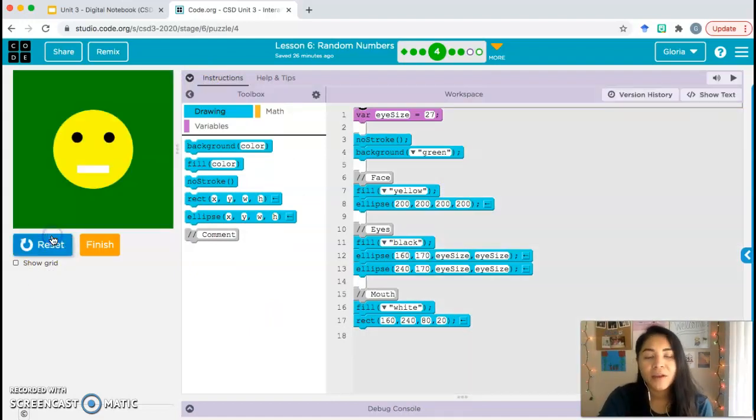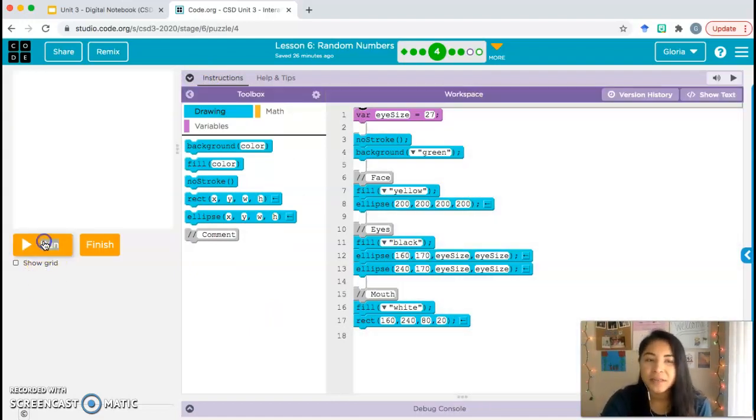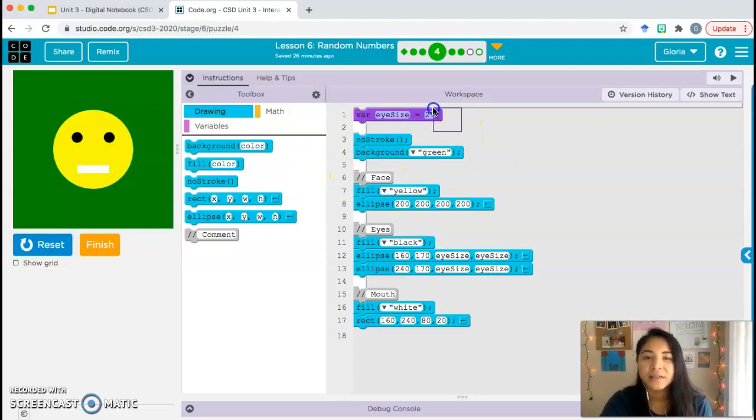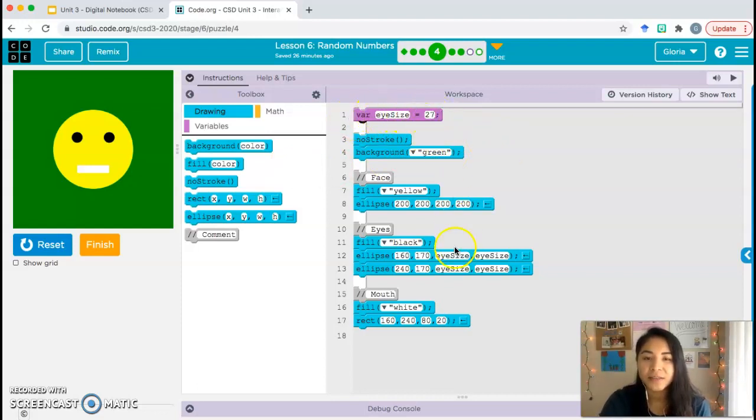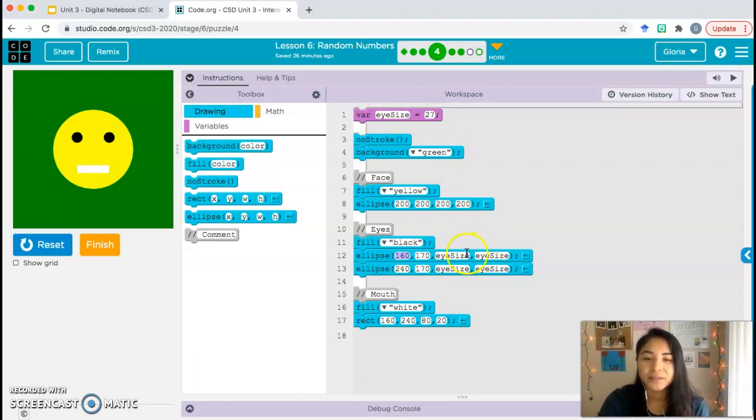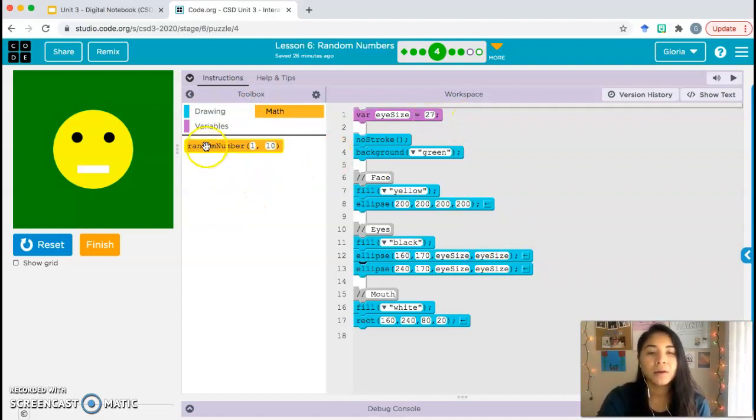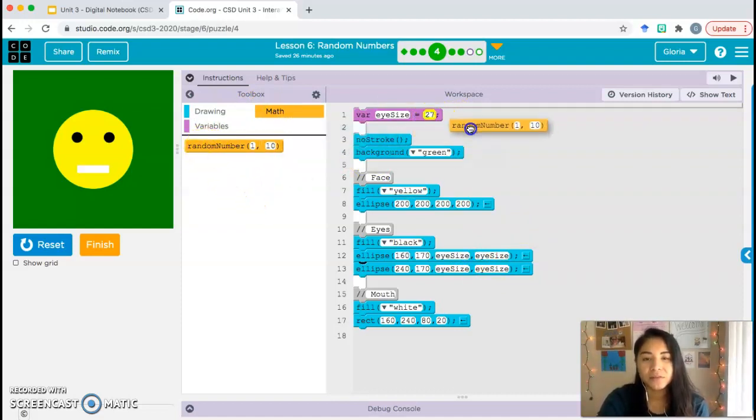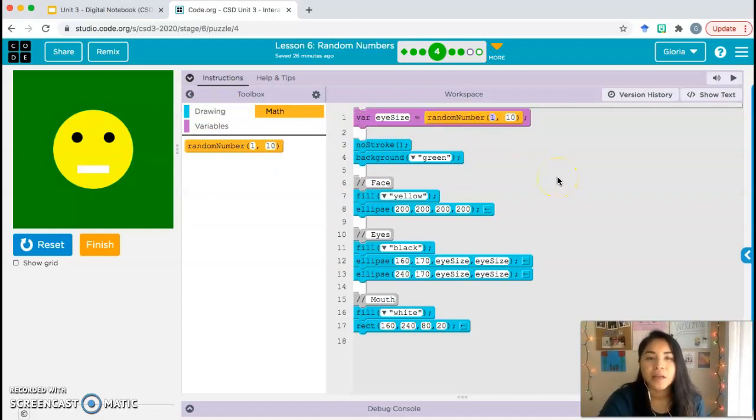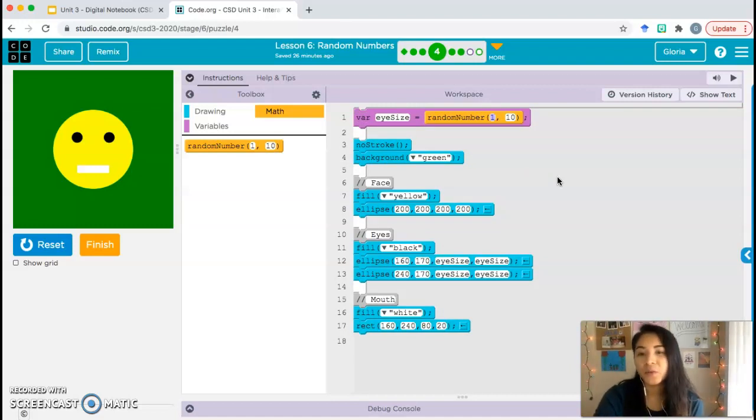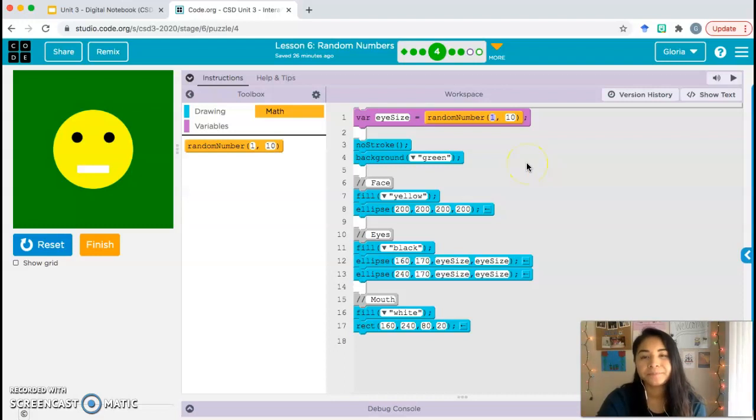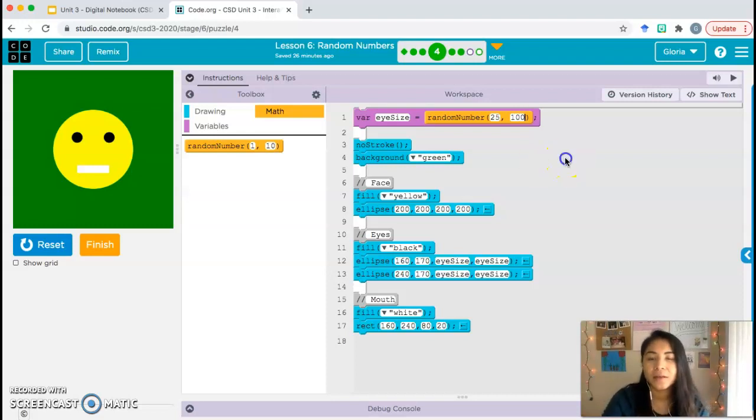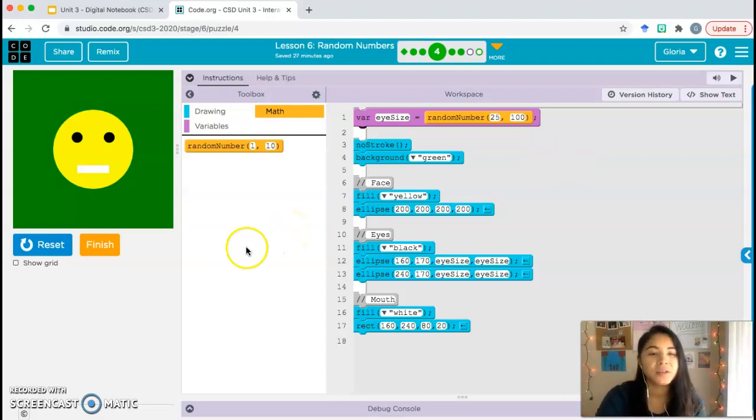Let's check out what we have right now. If we run the program a few times, we won't see a difference. The eyes are always the same size, which is 27. It's defined in line one: var I size equals 27. And that's what the ellipses are using for width and height, 27. Now we're going to replace the 27 with a random number block. Go ahead and drag that random number into 27. And we need to think of a range to use. So we want the eye size to be between what and what. Go ahead and think of a range. I'm going to use 25 to 100.